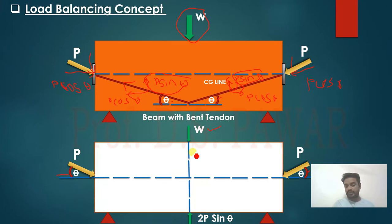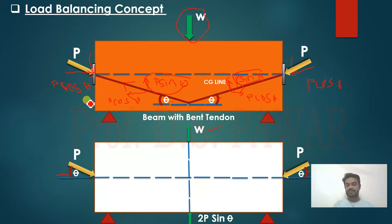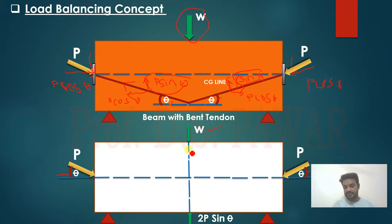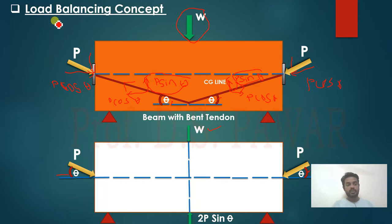Here W is the point load, and the beam gets resistance due to this inclination. If we had not provided inclination, the tendon would give only horizontal force. But with inclination, we get an extra vertical component P sin theta. This is advantageous because it reduces the net force, and hence reduces bending moment and stresses. This is the main concept of load balancing.